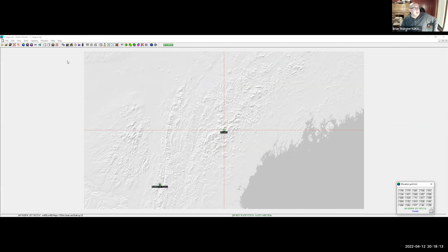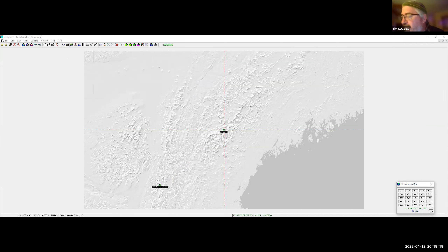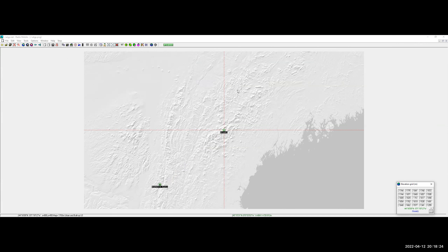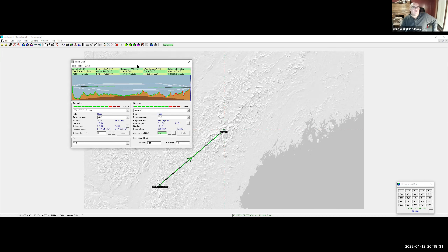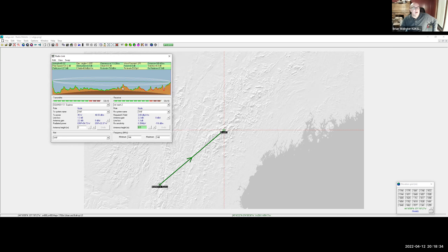They consider whether to also look at Katahdin. Someone asks: what are the green, red, and yellow lines along the terrain shown in the path profile picture? Brian says hang on and he'll show them — you can see in the program where the blockage is.